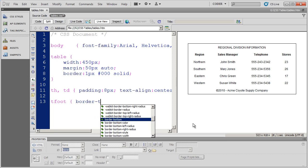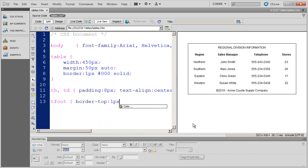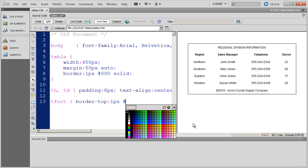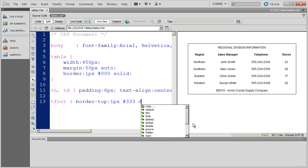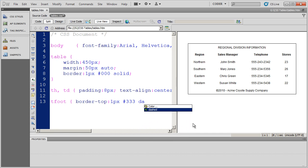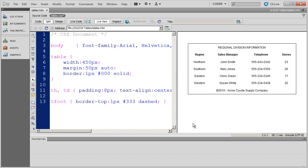And it's going to be a thin 1 pixel border that's going to be like a dark gray and it's also going to be dashed in style. So we'll go ahead and close off that style and save it.